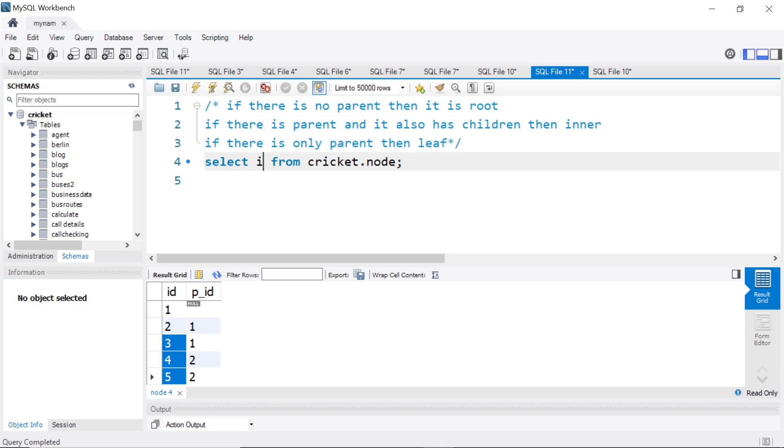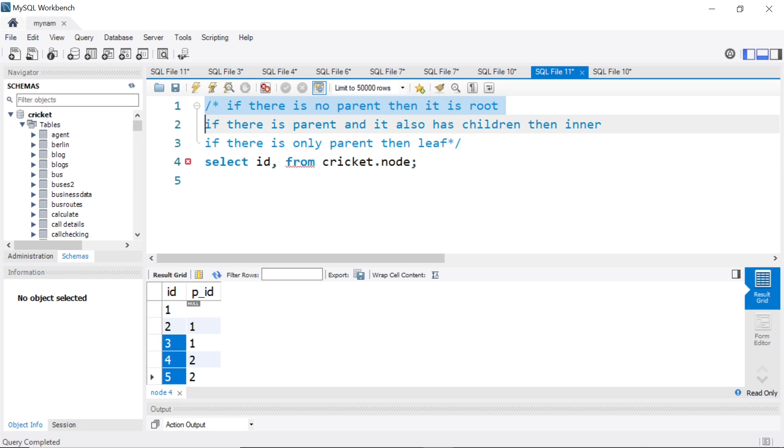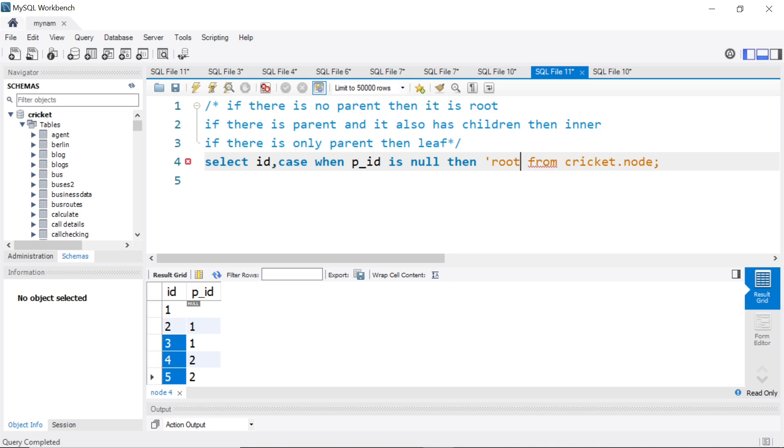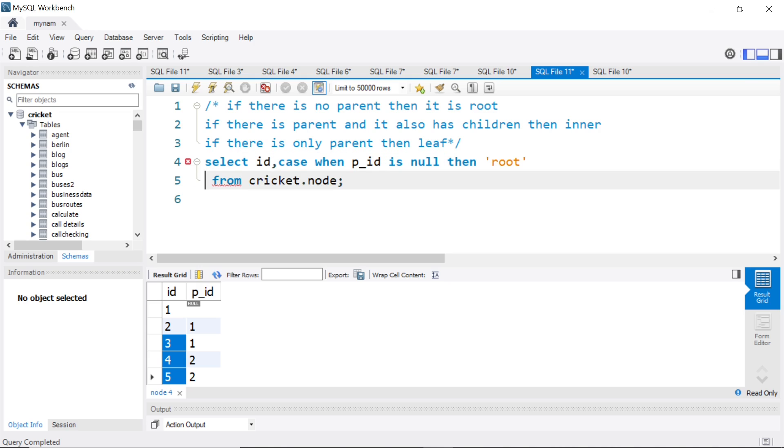So I will select the ID. We want to obviously show the ID. And now comes the important part. So first up, if there is no parent, then it is root. That is straightforward. So we could say case when p_ID is null, then I call it root. So this part is simple, first part.